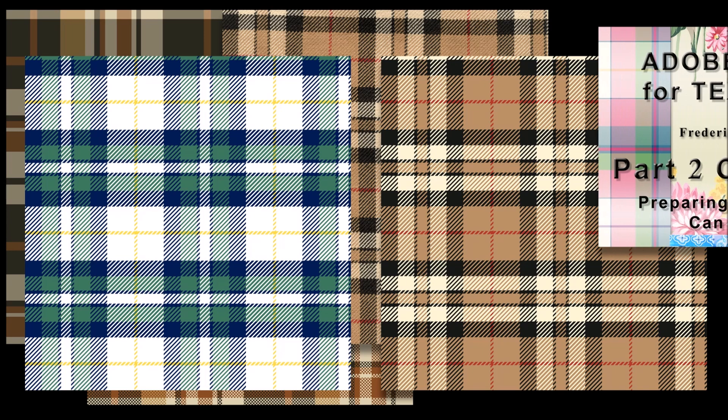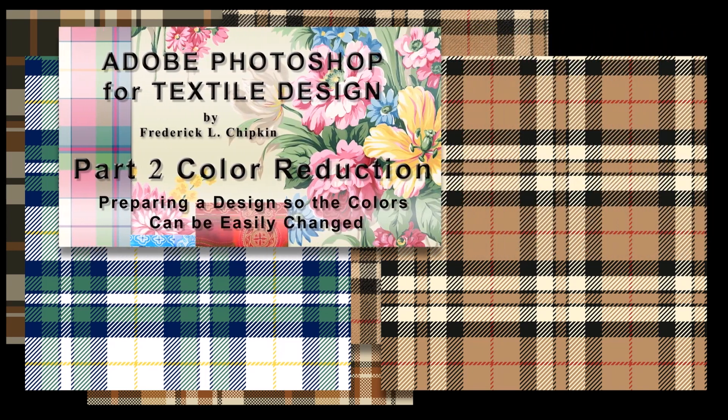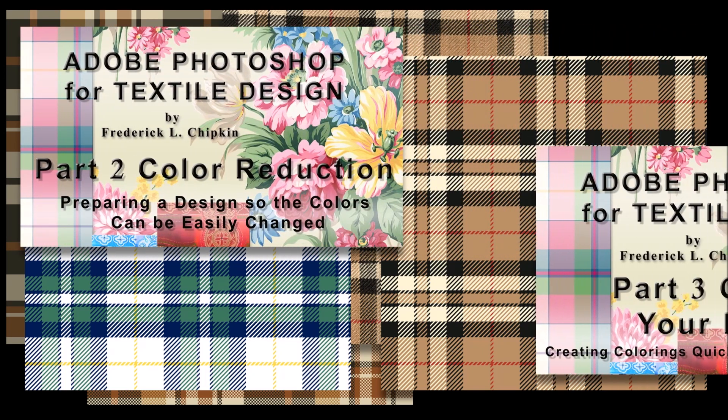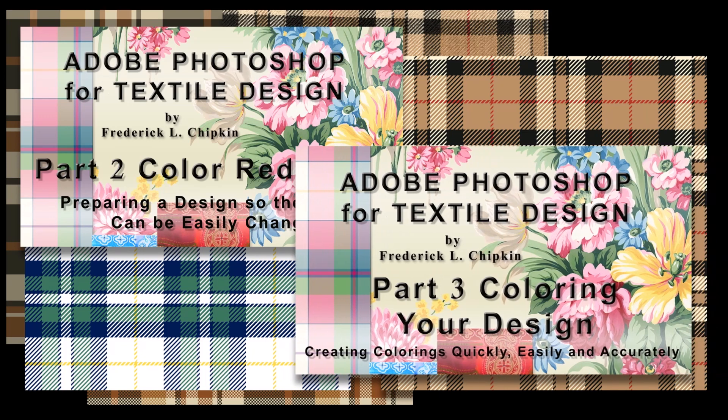I'm going to be showing you a simple way to recolor a plaid using the paint bucket tool. However, I strongly suggest that before you take this class, you take my class called Adobe Photoshop for Textile Design Part 2, Color Reduction, and Adobe Photoshop for Textile Design Part 3, Coloring Your Design.